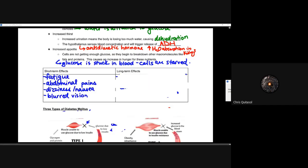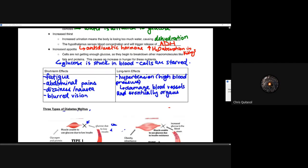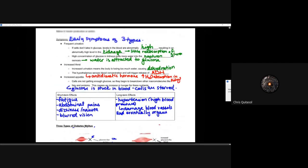Some short-term effects involve fatigue, abdominal pains, dizziness, nausea, and blurred vision. Some long-term effects include hypertension or high blood pressure, which can lead to damage of blood vessels and eventually organs within the body. It's important to recognize these signs — but also recognize that teenagers can have increases in appetite, thirst, or dehydration that are completely normal. If you are concerned, I always say: I am not a doctor. Go speak to a doctor if you feel you have concerns about any of these things.